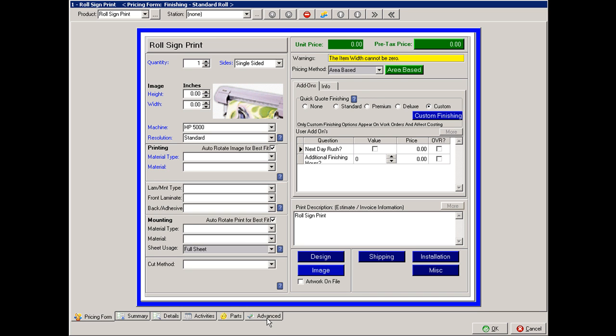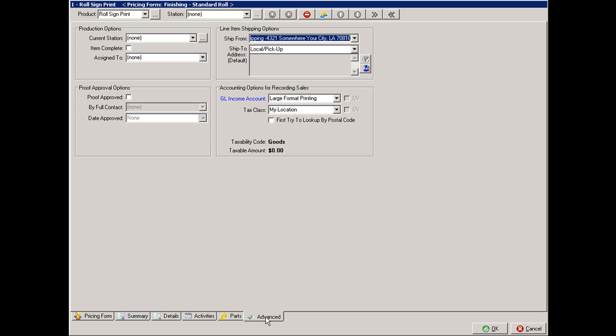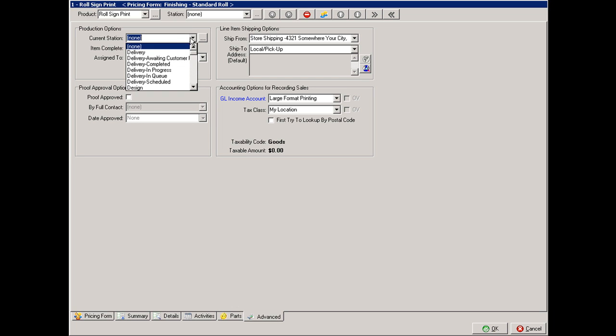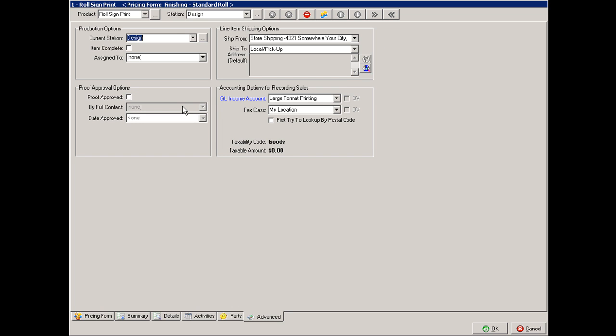We would then locate the advanced tab located at the bottom of the window, and select the appropriate station that would apply. We would then go to our next product, channel letters, then select the station that would apply to channel letters.